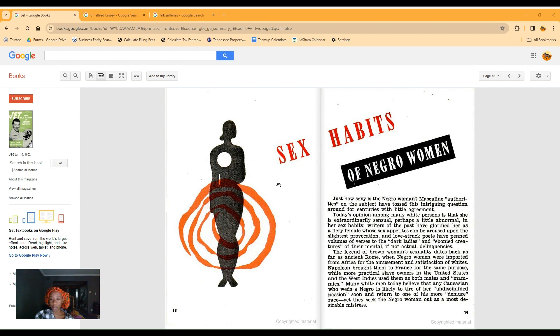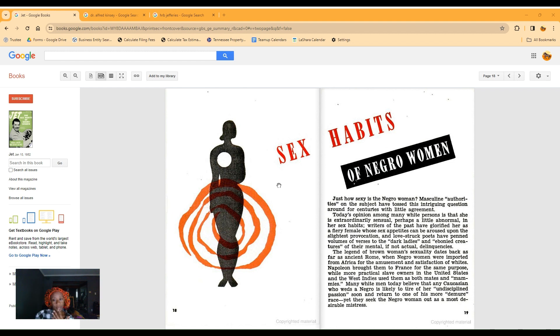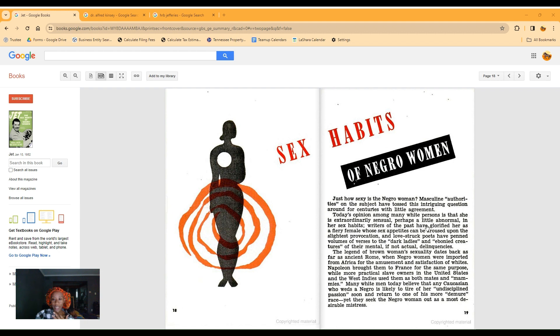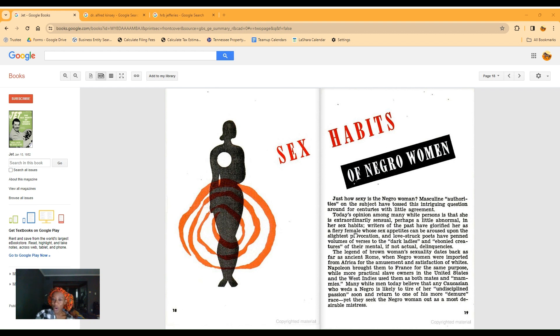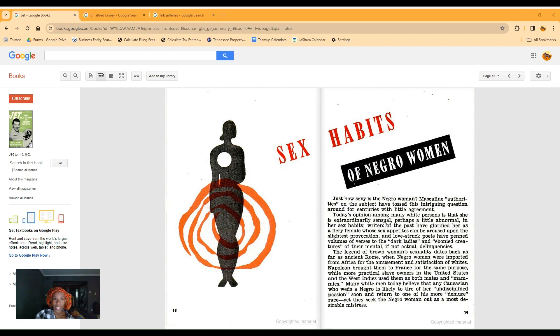Writers of the past have glorified her as a fiery female whose sex appetites can be aroused upon the slightest provocation, and lusty poets have penned volumes of verses to the dark ladies and ebony creatures of their mental if not actual delinquency. They did not give us any sources. I don't know who the writers of the past are.